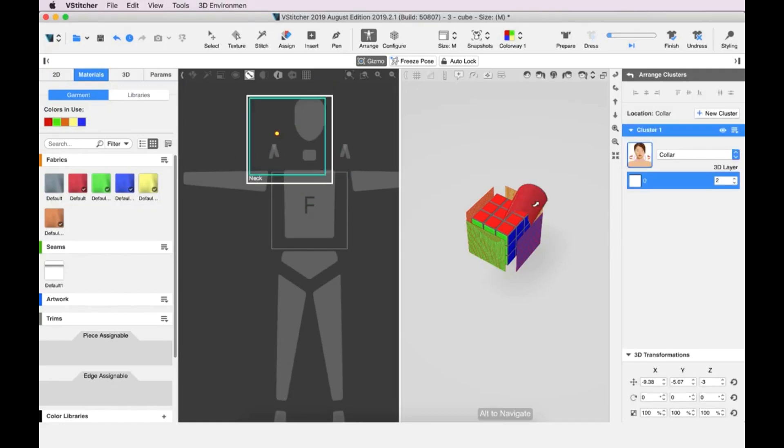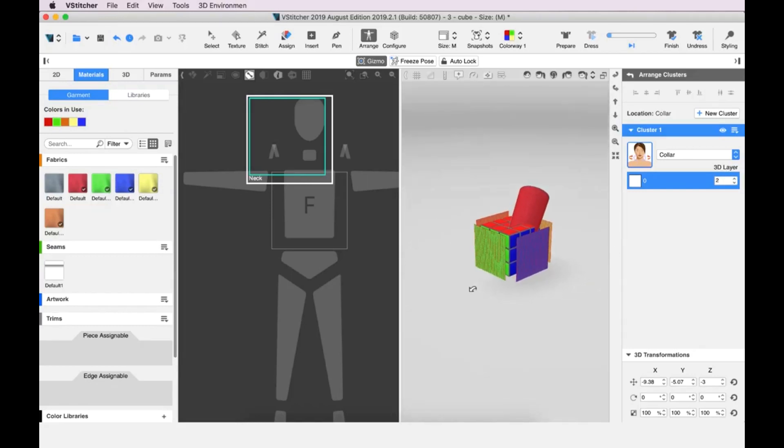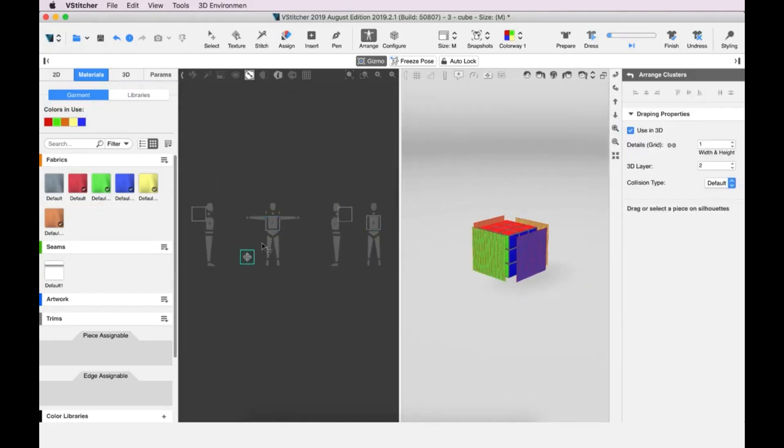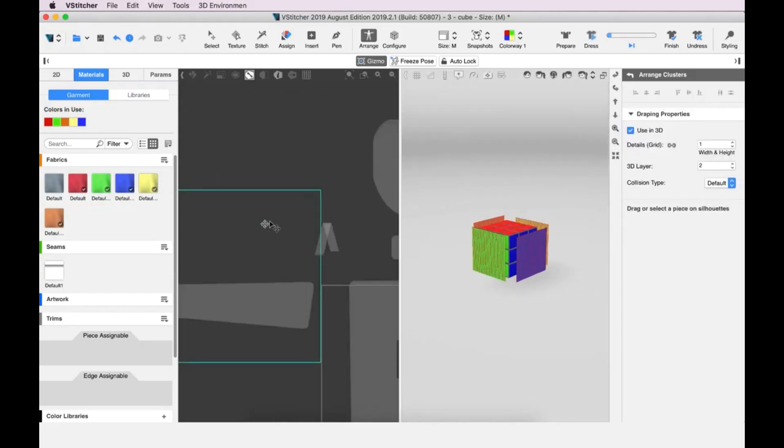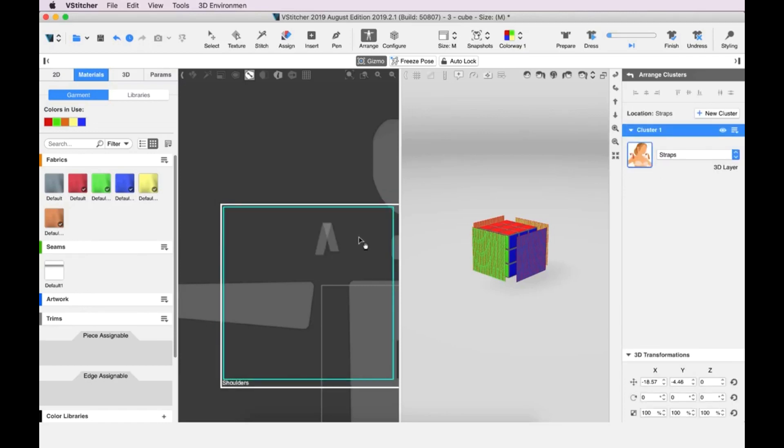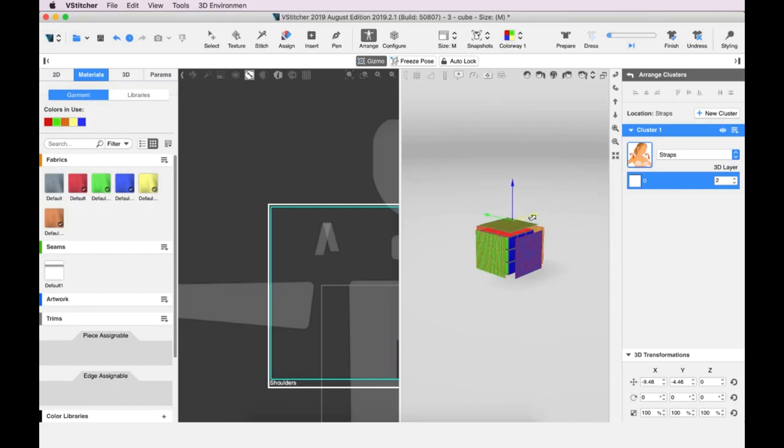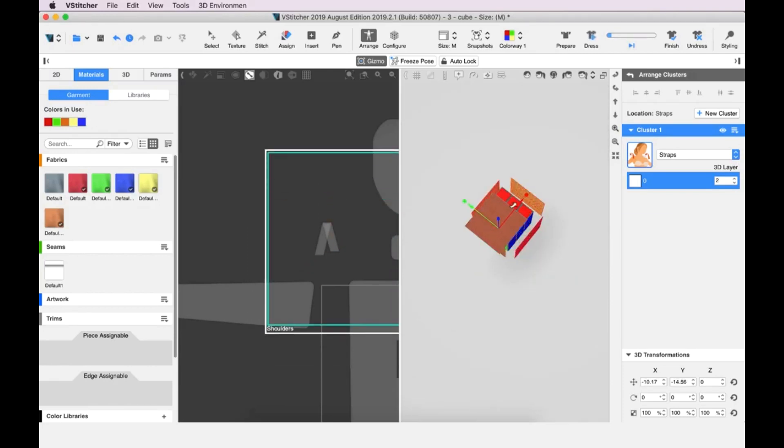If that happens, the software automatically sets it to be curved as you can see in the 3D window. Instead, we must arrange the piece on the shoulders because the shoulder cluster arranges the piece so that it is parallel to the ground. We adjust the fit in the 3D window.